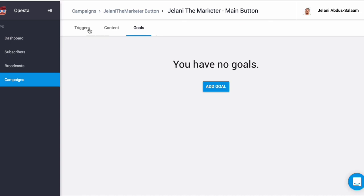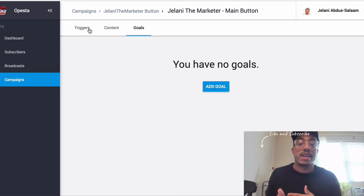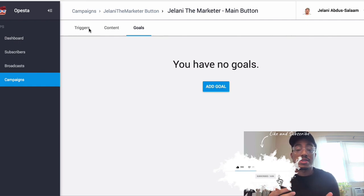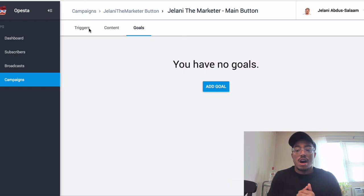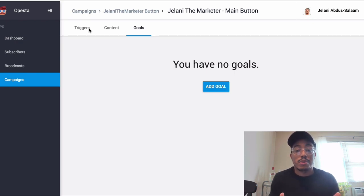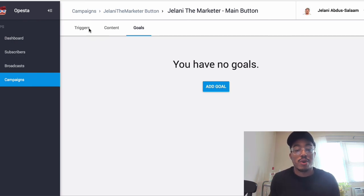I'm really excited to start playing with goals and setting up different sequences because it's really powerful. If you liked this video give me a thumbs up, leave a comment below — I'm going to be doing a giveaway soon. If you haven't subscribed, definitely subscribe for future videos on Opesta, affiliate marketing, and more. If you haven't got your Opesta account, click the link below — they're giving bonuses to people who sign up early before the full launch on March 12th. Thanks for watching, see you in the next video!